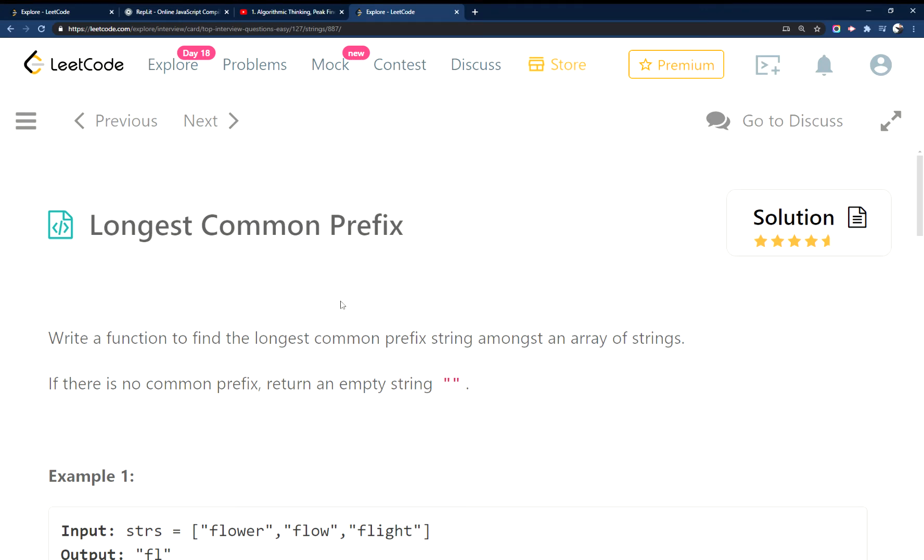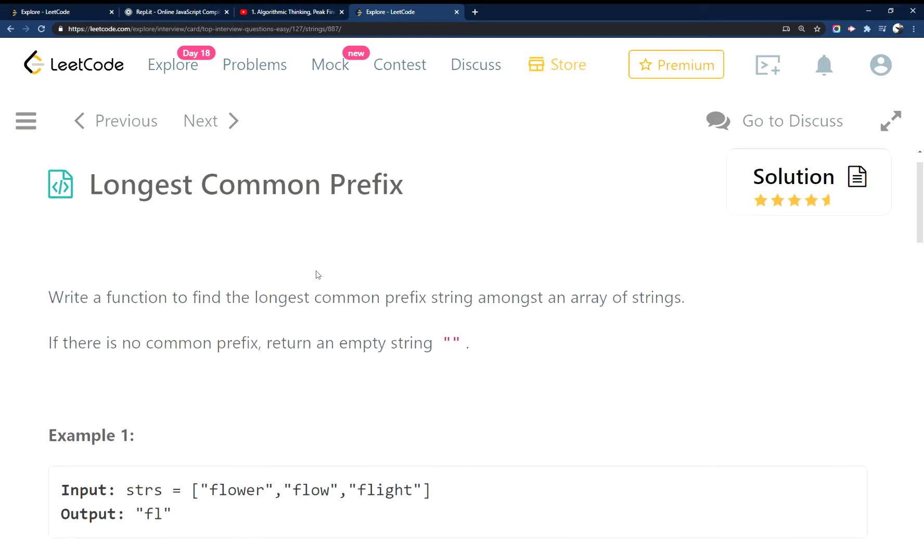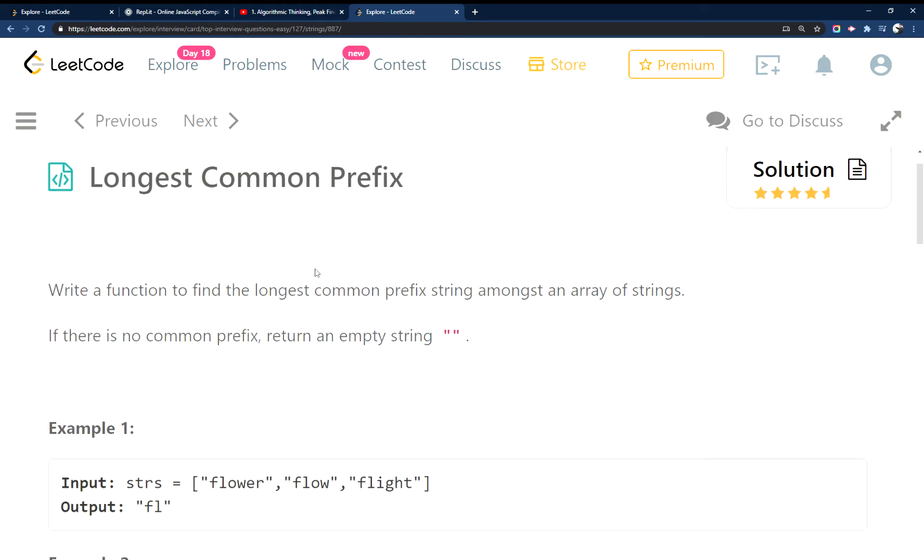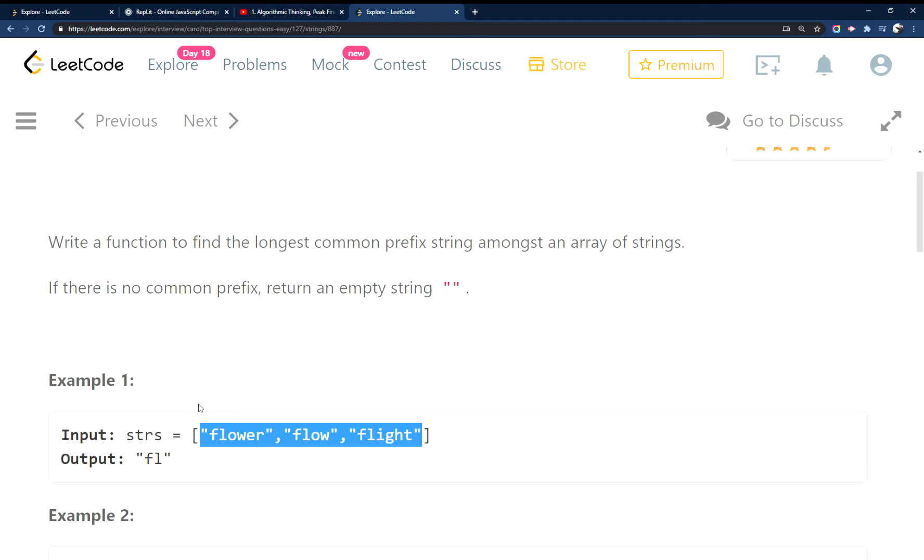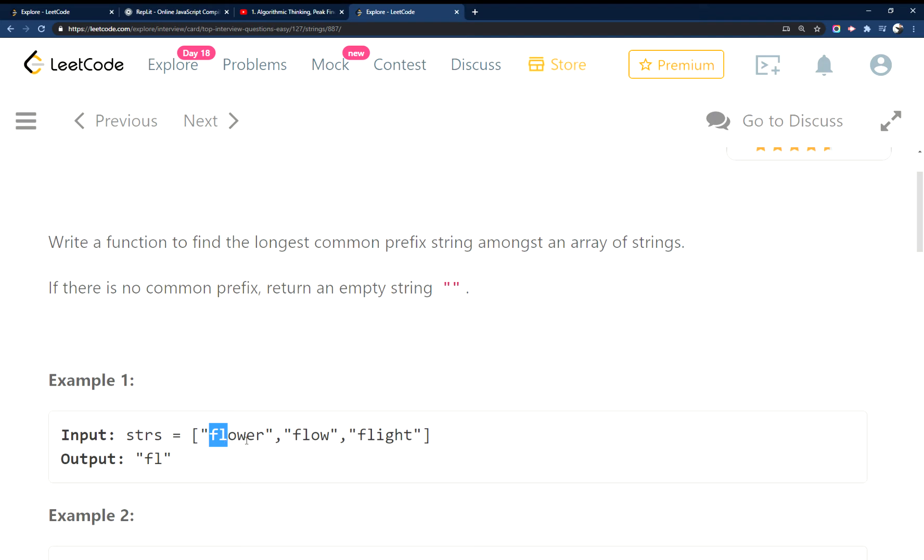Okay, so longest common prefix in JavaScript. What we're supposed to do is search through an array of strings and find the longest set of letters that is the prefix, or basically the common letters in the first few letters of each string, right?